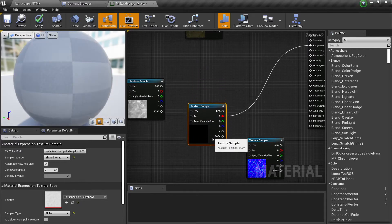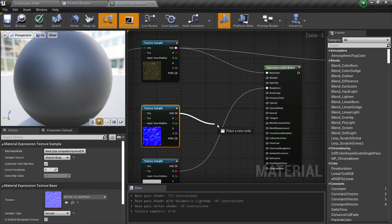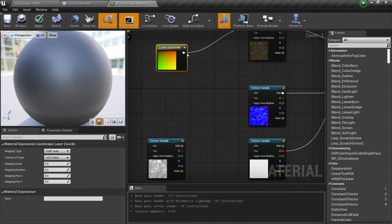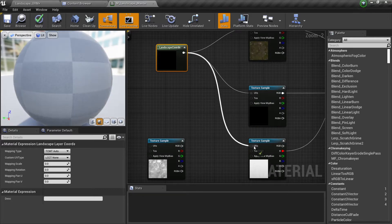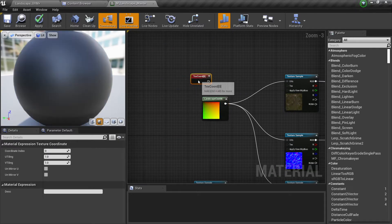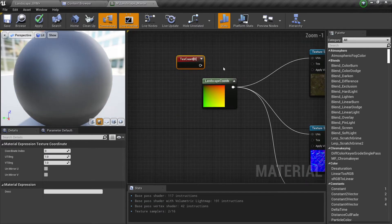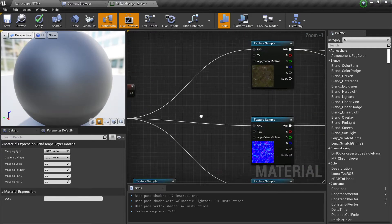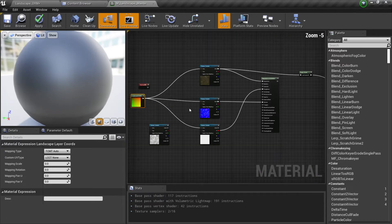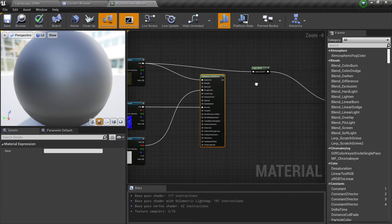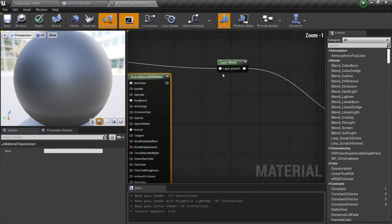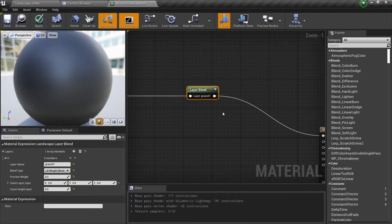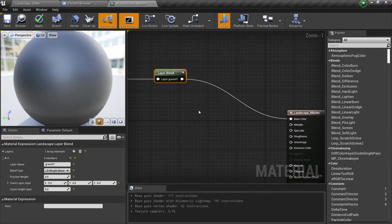Go to our base color and connect it here. Our roughness will go here — let's connect our roughness. Our normal map will be here. We're also going to connect our landscape coordinates. We can use either our landscape coordinates or our coordinate index — both can work. If we want to change the tiling of these two we need to multiply it.